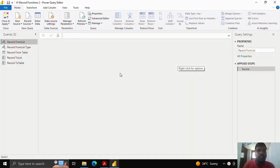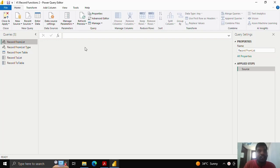Hello everyone. Today we shall see how to create a record from a list and record from a table, and how to convert a record to a list and record to a table.